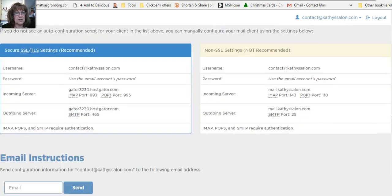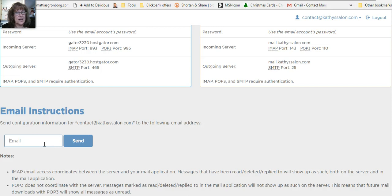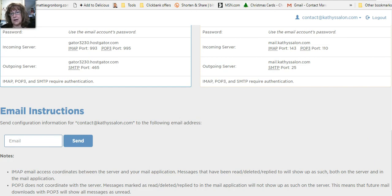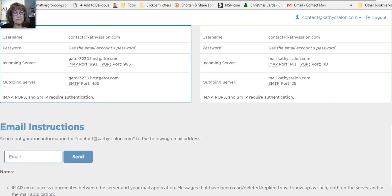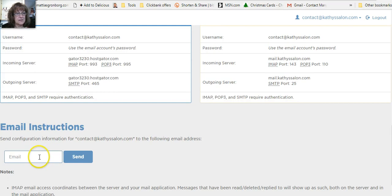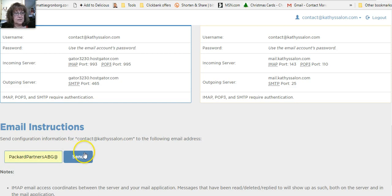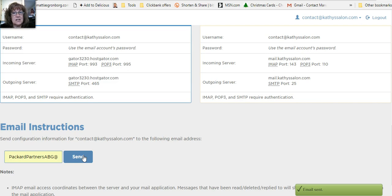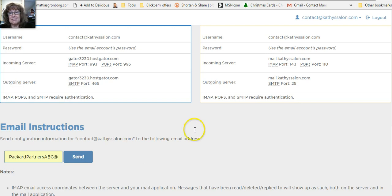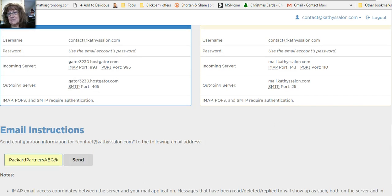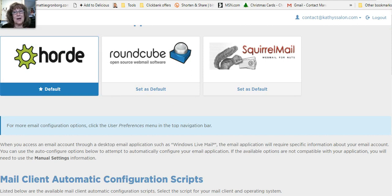And you put in the email of the account where you want it to send all that information up above. Now when you do this, mine went to my spam mail, so it goes immediately. It will email you immediately, but do check your spam mail, because I found that mine went right directly to spam.